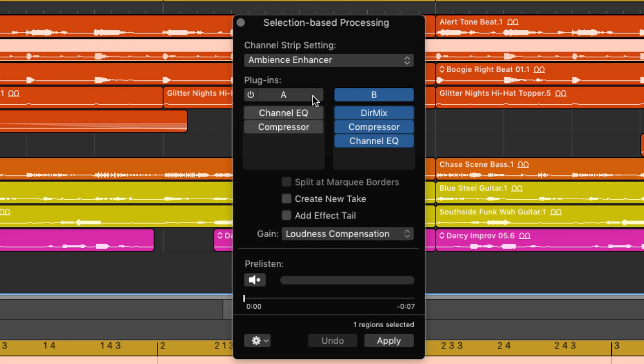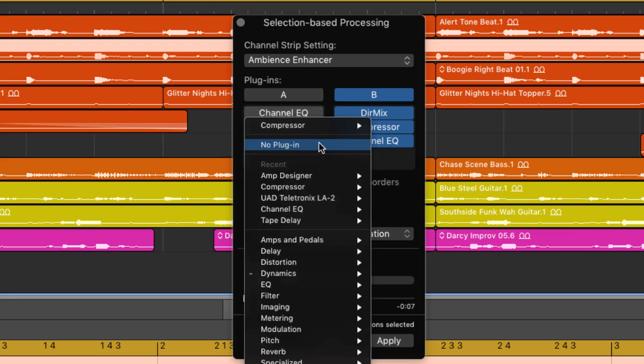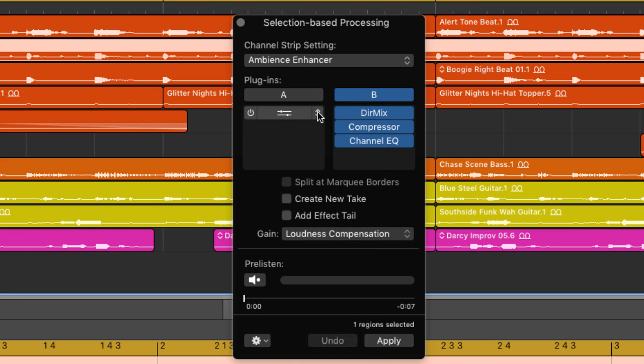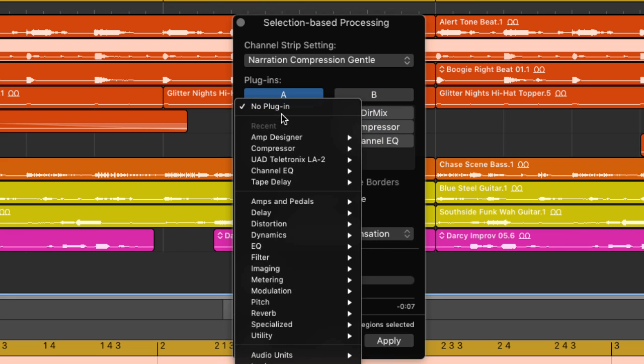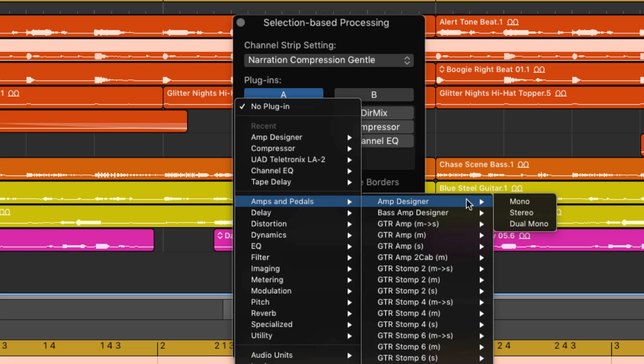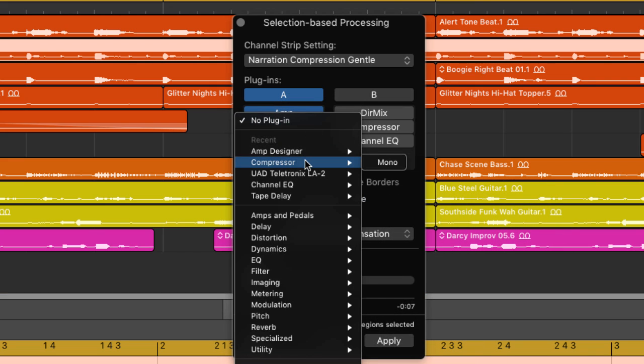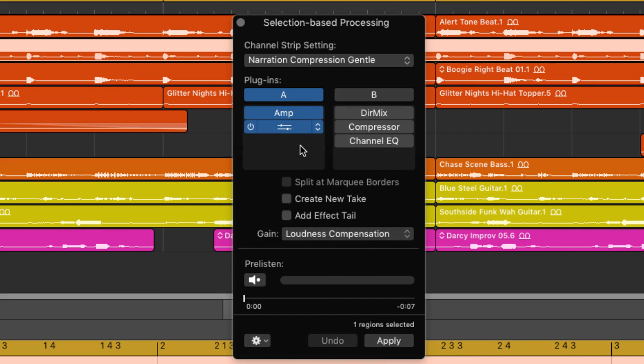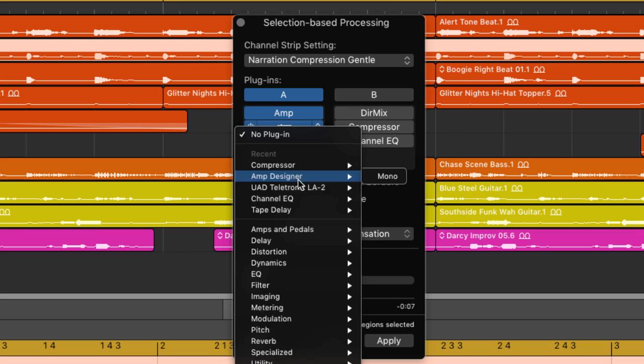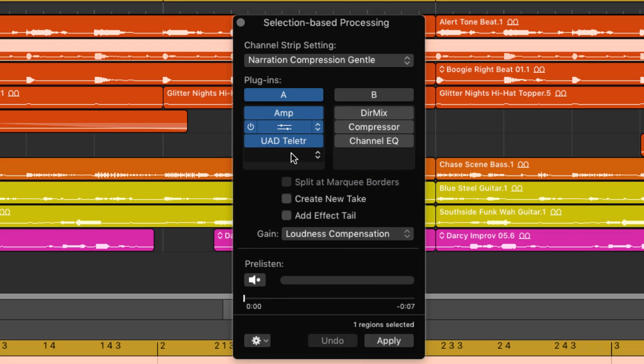Of course if you want to create your own chains, you can do that by simply highlighting either A or B, whichever column you want to work with and then start loading plug-ins into the slots. You can load as many plug-ins as you want. When you get to the bottom, Logic will keep adding a new slot.